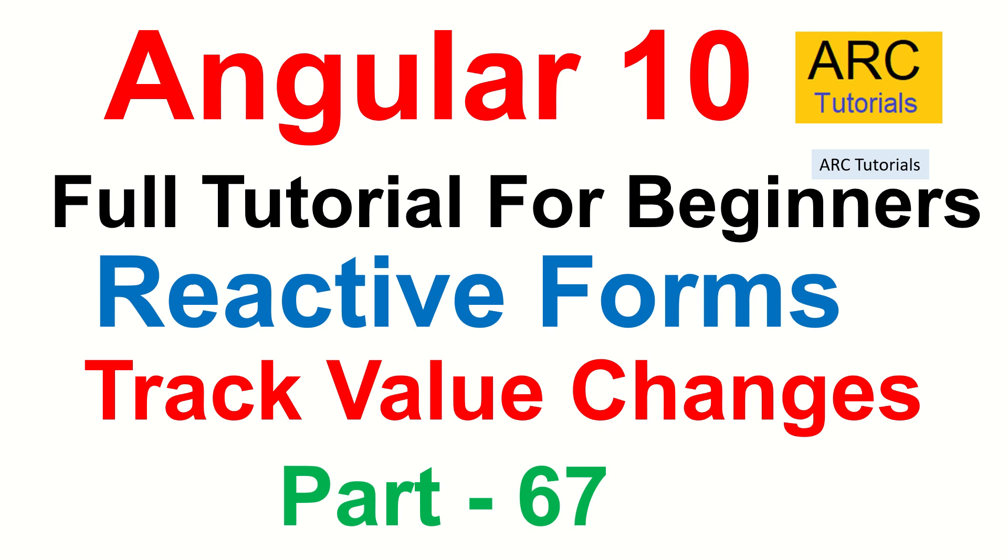This is absolutely one of the most used functionalities. If you are working in any enterprise level application, chances are the forms are complicated. In those complex logic you will have to capture data dynamically what is entered by the user. Based on that some selection will change, some values will change, etc.